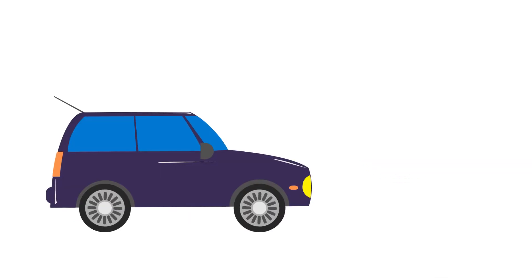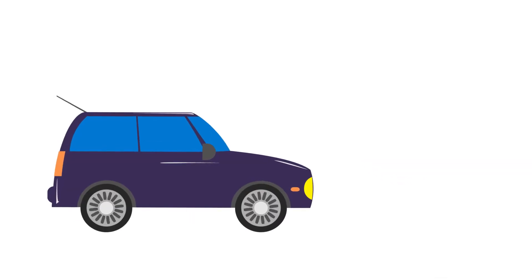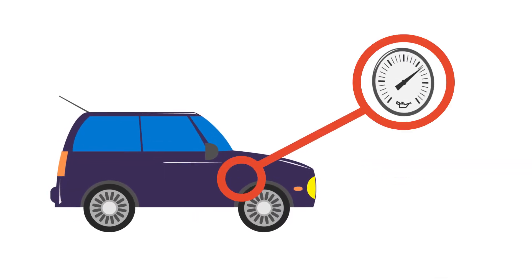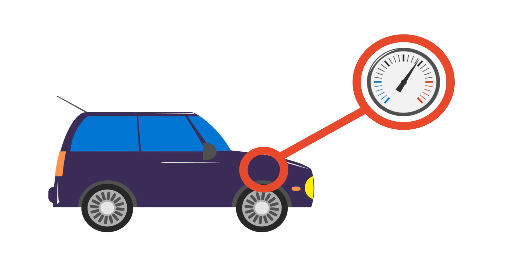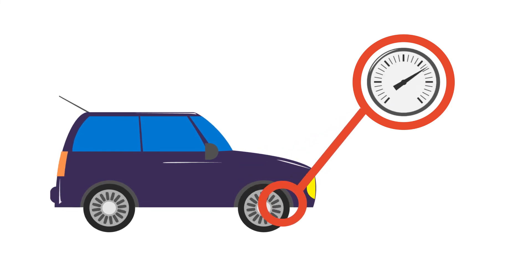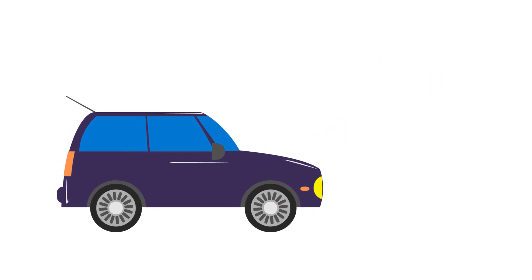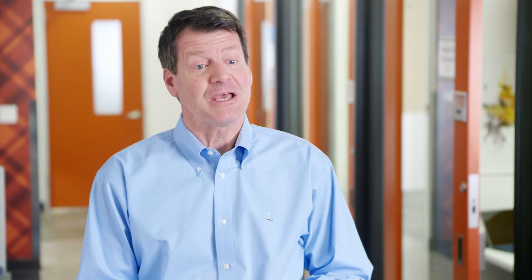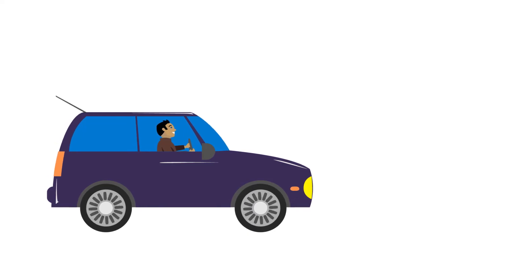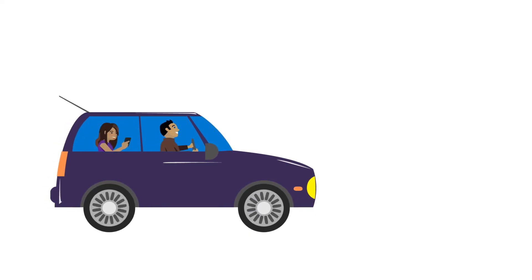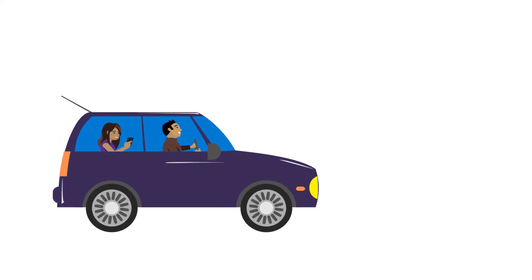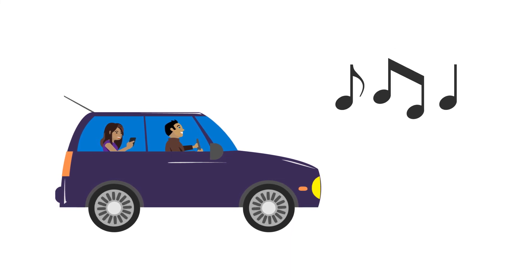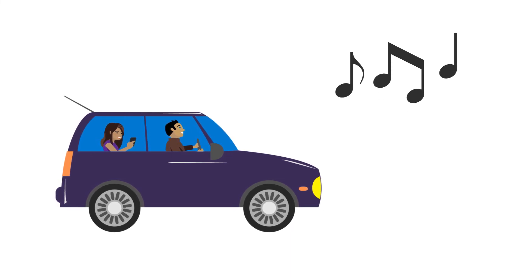Imagine you're driving a car and information about the oil pressure and the engine temperature and the tire pressure is being sent to the manufacturer so they could look for issues and problems and fix them before they became big issues. But yet they didn't know that you were the one driving the car, or who was in the car with you, or where you were going, or even what song you're listening to.